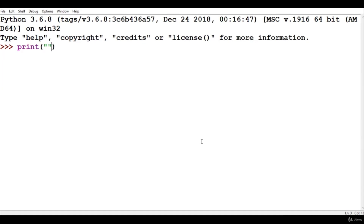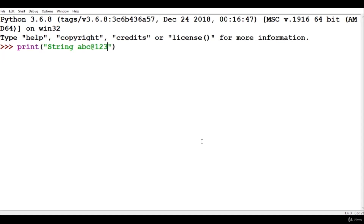Inside these parentheses we can write double quotes or single quotes. First I will give you an example using double quotes. Whatever we write inside these double quotes is known as a string — string is a data type of Python. A string is basically all the alphanumeric values we can write, for example 'ABC@123'. Suppose you are writing an email ID — it has special characters, numbers, small and capital letters, and spaces.